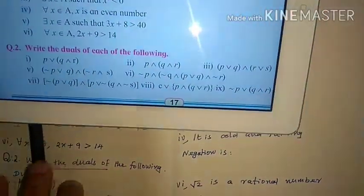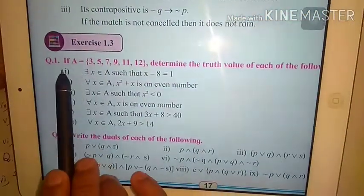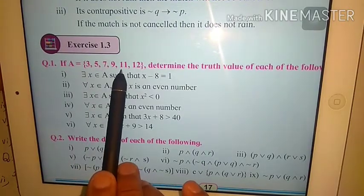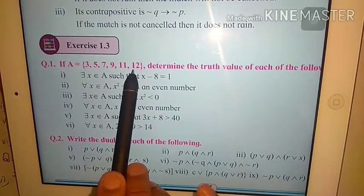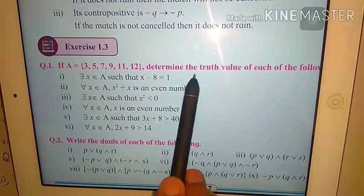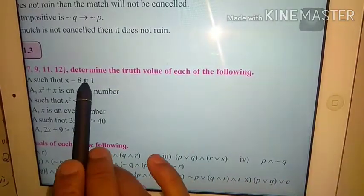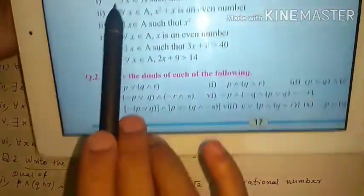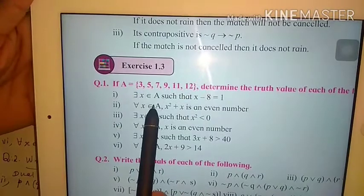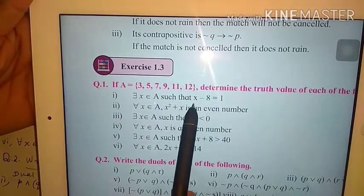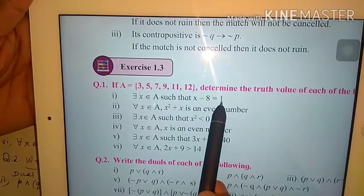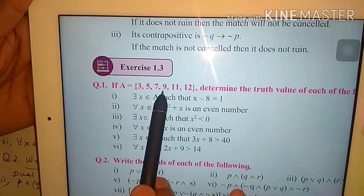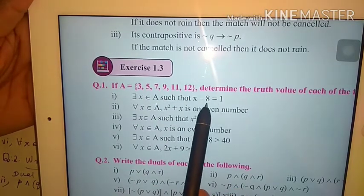Question number 1. If set A is {3, 5, 7, 9, 11} — all these are odd numbers — and 12, which is the only even number. Determine the truth value of each of the following. First one: there exists x belongs to A such that x minus 8 equals 1. x minus 8 = 1 means x = 9, which is in A. So there exists at least one element in A such that x minus 8 is 1.